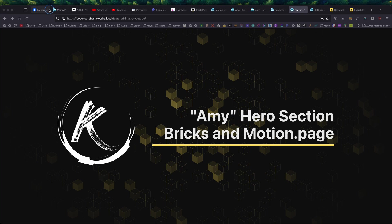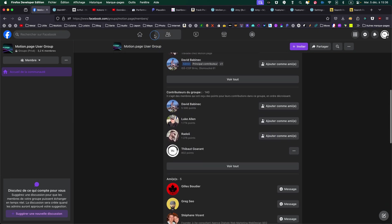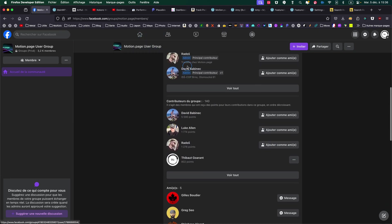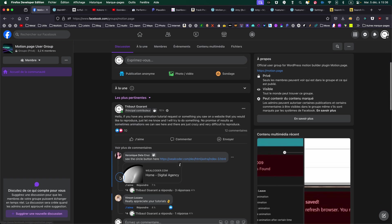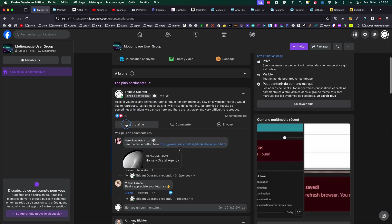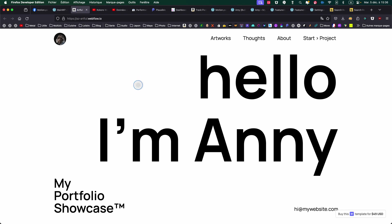This time, it's a bit special because I requested in the MotionPage Facebook group if people had any requests in terms of animation or tutorials. If they saw something on a website that was pretty nice and they wanted to reproduce it. So I got some requests, and one of them was about this website. It's made on Webflow, so it's not WordPress, but it has really nice animation.